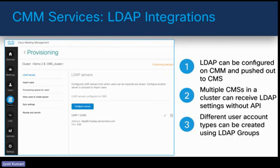CMS supports single and dual screen endpoint LDAP integration. LDAP integration can be configured on CMM — Cisco Meeting Management — and pushed out to the CMS. CMM will help manage the CMS, and multiple CMS servers in a cluster can receive LDAP settings without API. On CMS, we cannot create users directly or manually; we need an external database from which we can import users, so LDAP integration is needed.